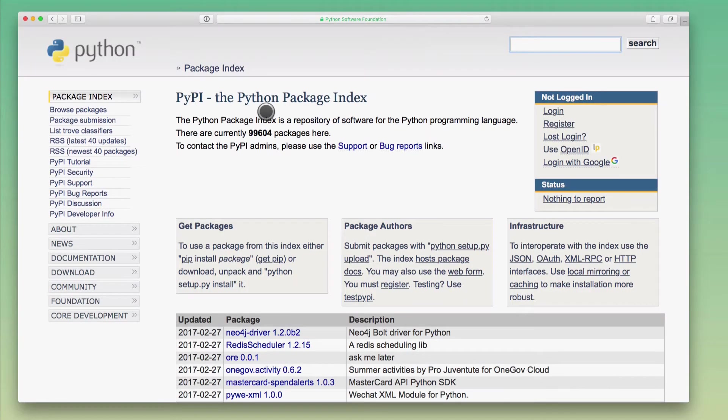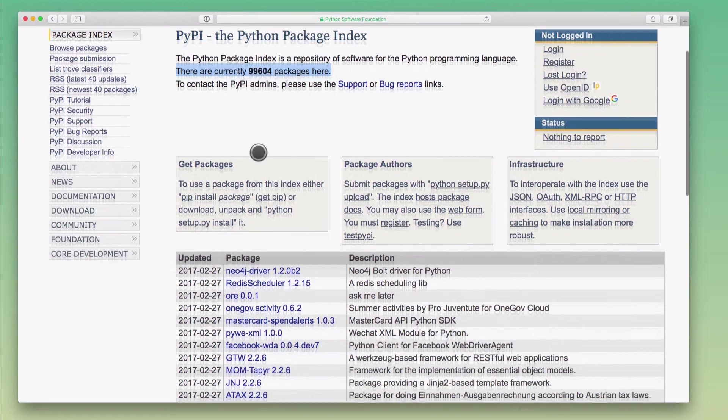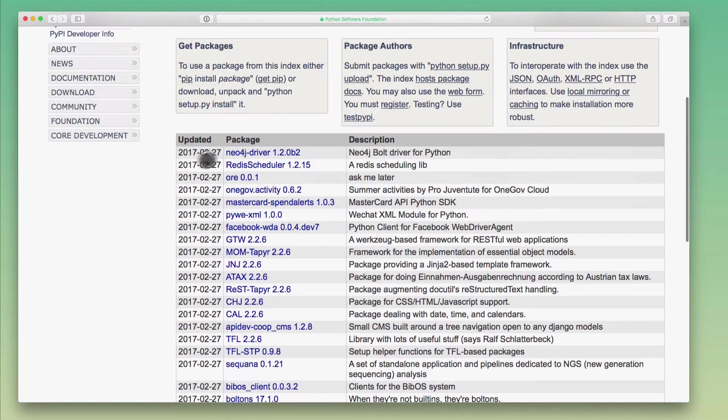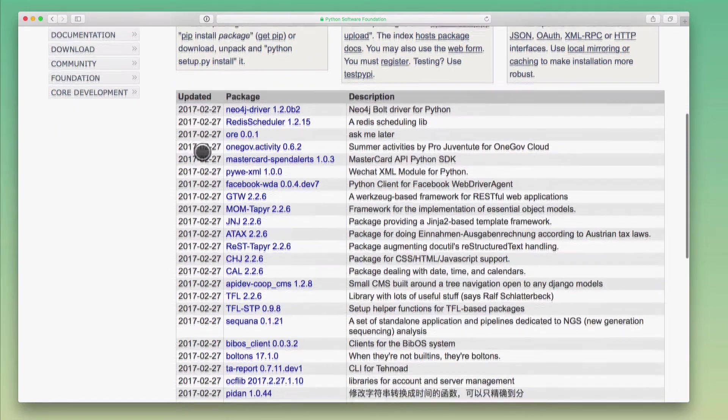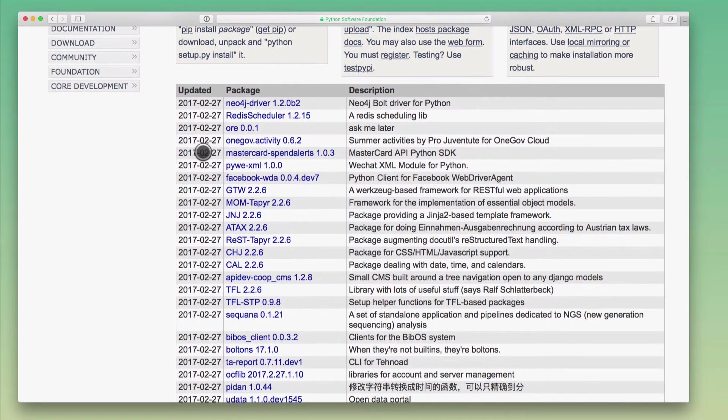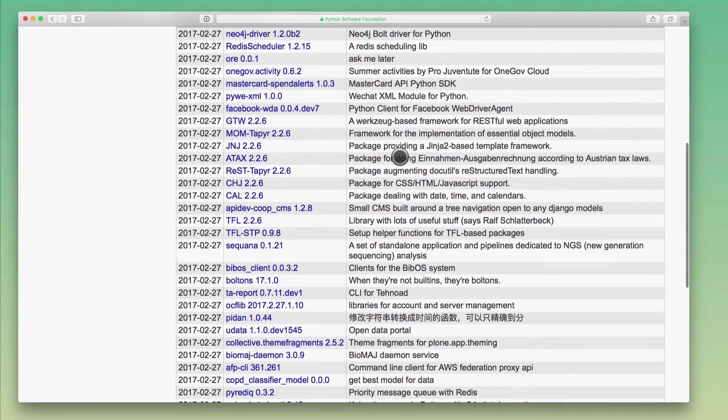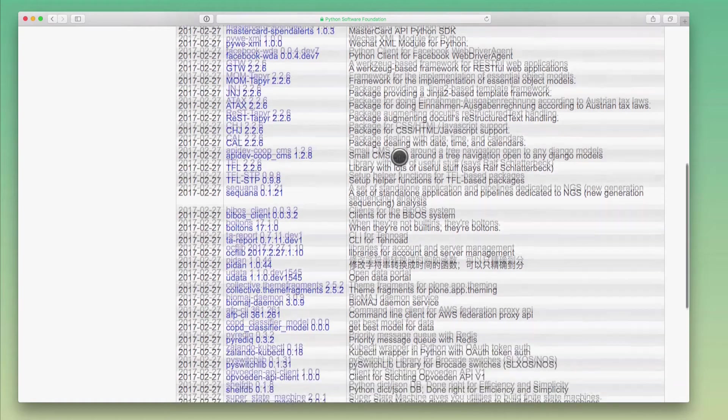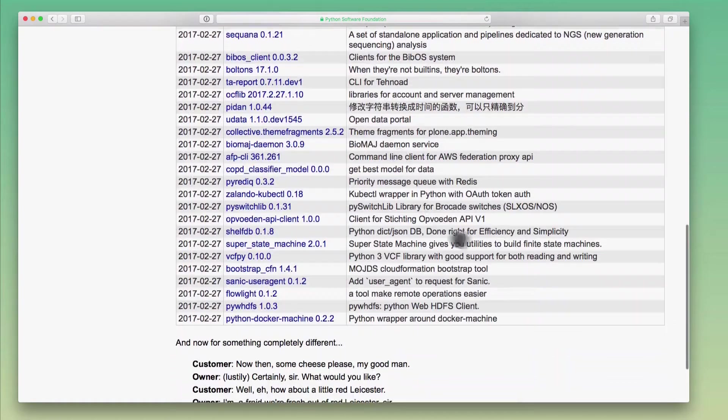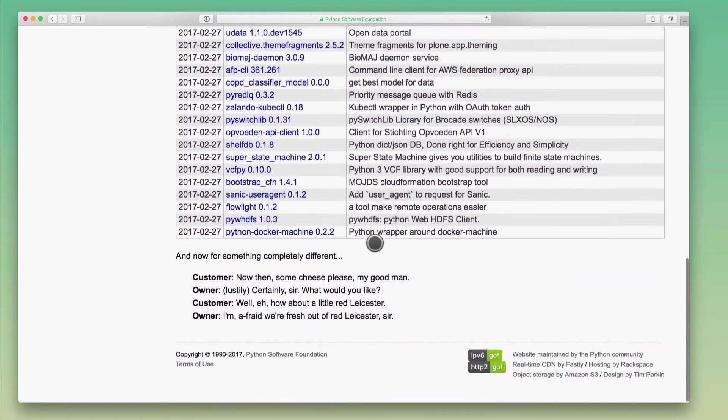All right, this is PyPI. You can see some stats here. So right now, there are close to 100,000 packages available here on PyPI. And when you scroll down, you can see sort of an update log of recently updated packages. As people push them to the package repository, you can see here what was updated.